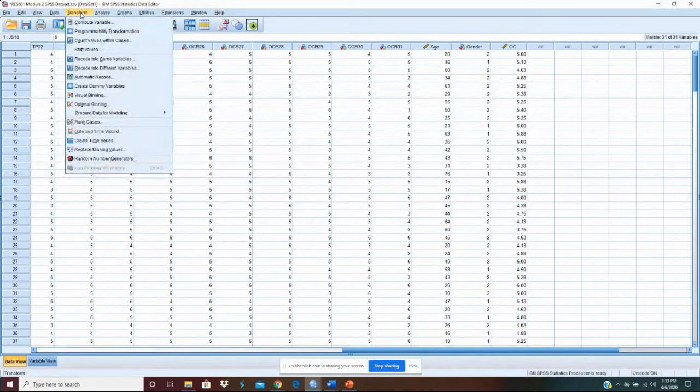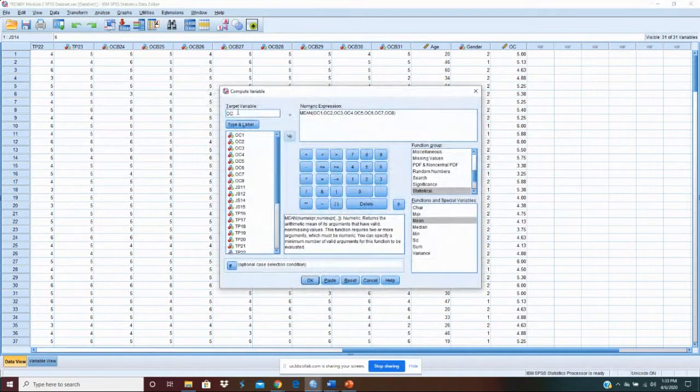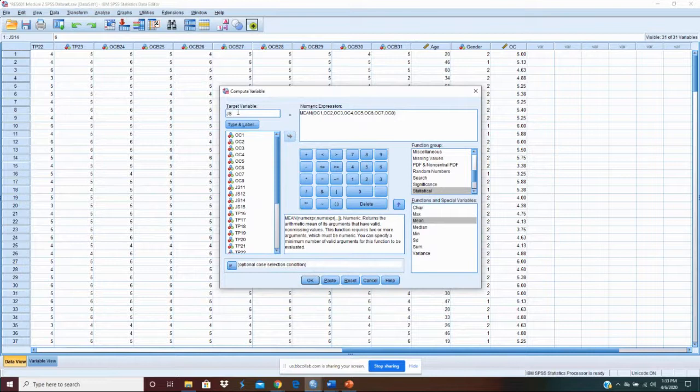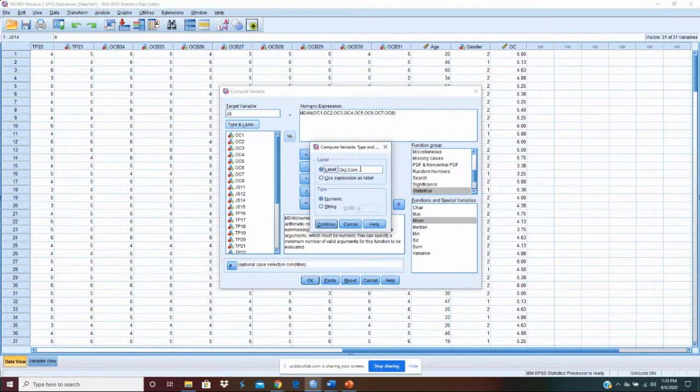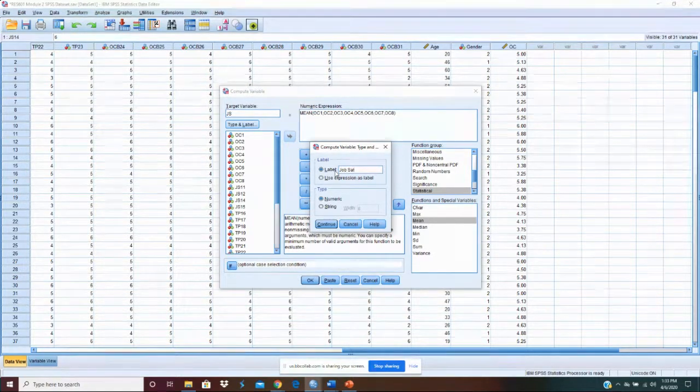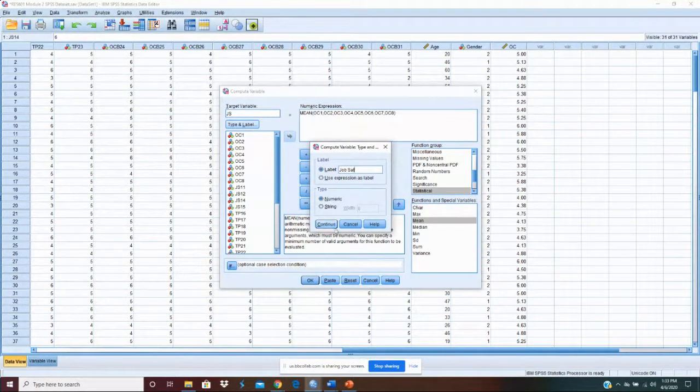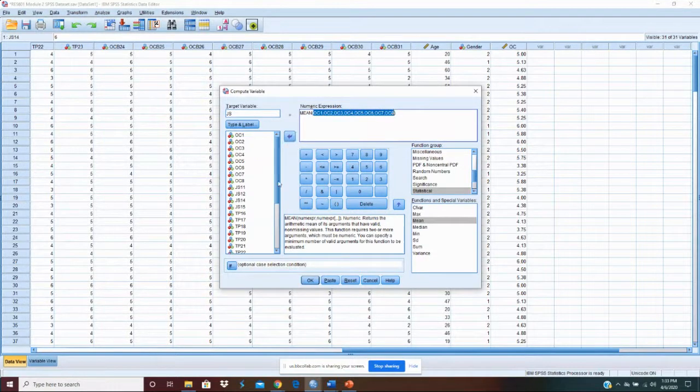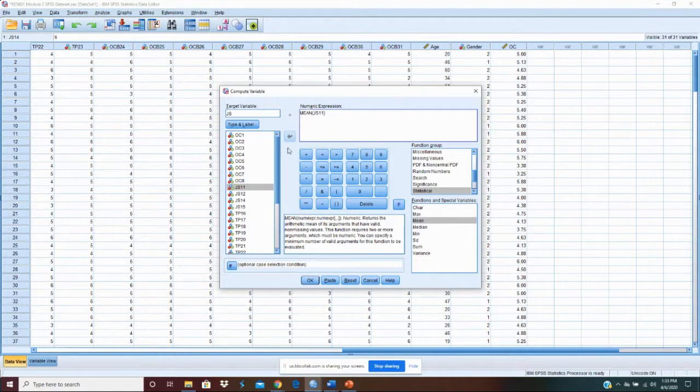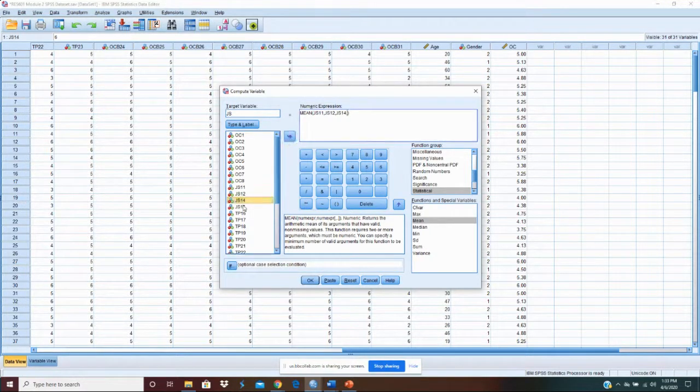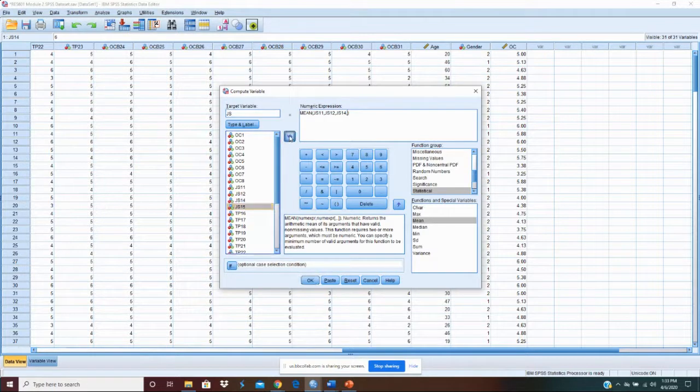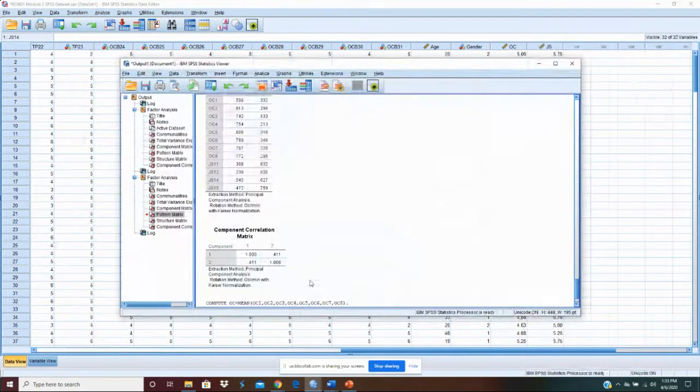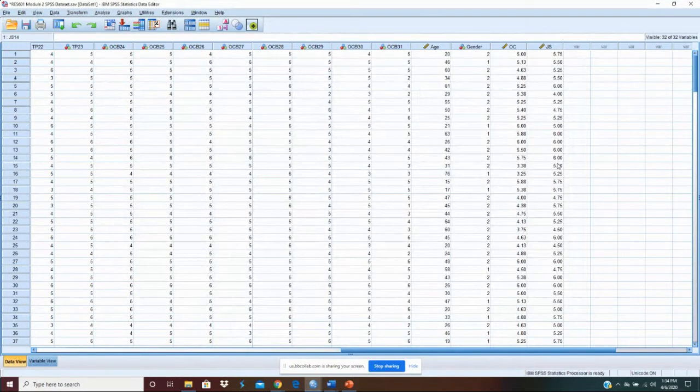Now let's do the same thing for compute variables. And instead of OC, it's going to be JS, our label. It's going to be job satisfaction. We'll just call it SAT. We still want statistical mean. Now we have to change our items. Get those out of the way. We're going with JS11, JS12, JS14 because we eliminated 13 if you recall, comma JS15. And that's it. And we will compute that variable. And now if we go to our screen, we see it's on the end here.